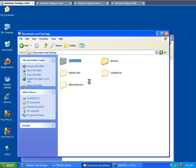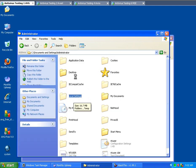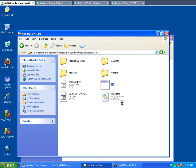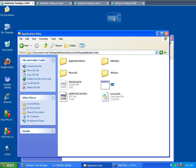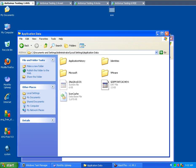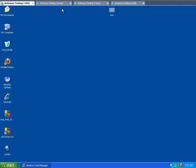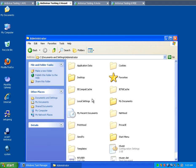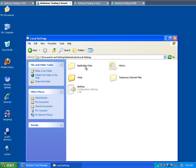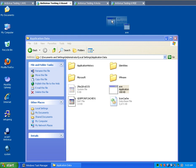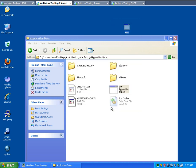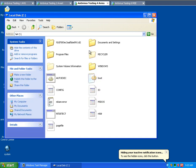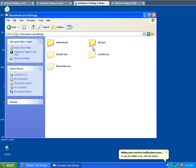Documents and settings, administrator, I believe it was under local settings, application data. And there it is there. I'm going to move this to the desktop. Okay, because this is my problem here. Okay, so I've done that for the AVG. Again, documents and settings, administrator, local settings, application data. Move the AVE - whoops, sorry - move. Yes, yes, there it is. Same thing here.